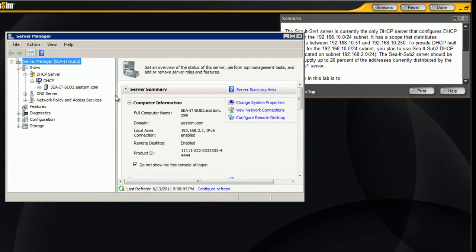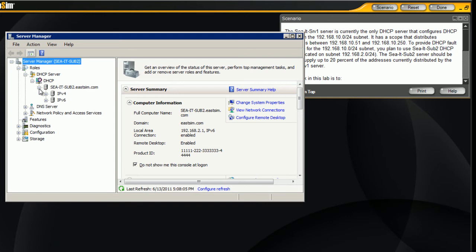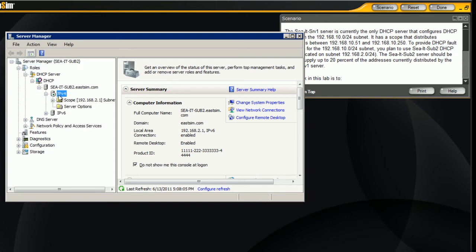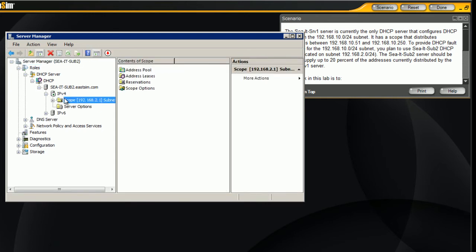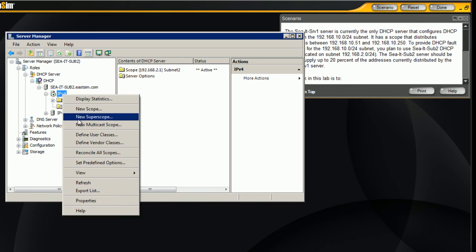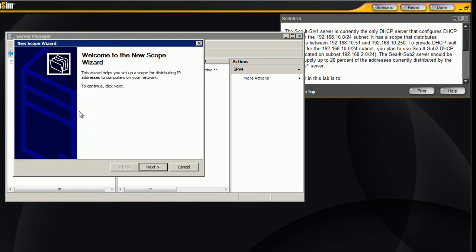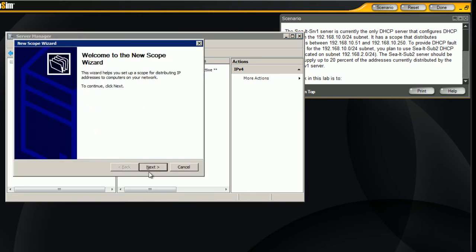We want to look at the IP4 protocol. We notice that we have one scope in there now. Right click and go to new scope, hit next.